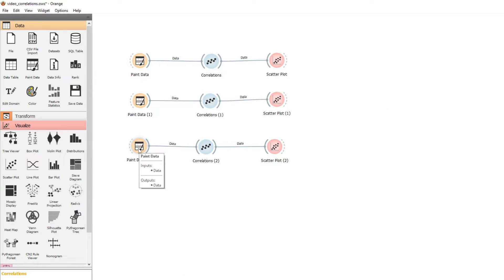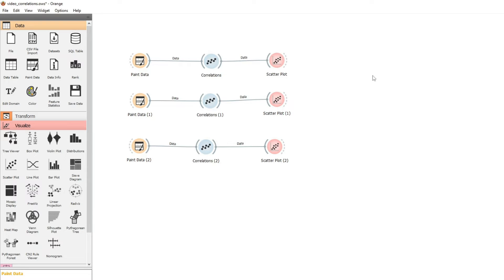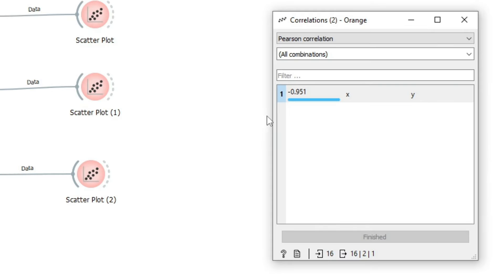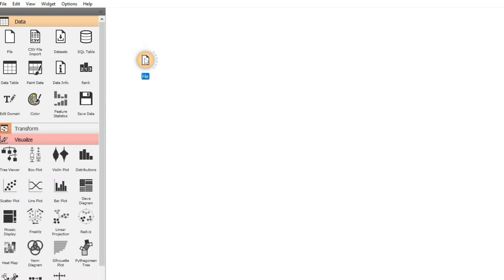As a final example, we have data points where as X increases Y decreases — so there is a relationship, but it's just different from our first example. The correlation here is minus 0.951, so it's a negative number but close to minus 1. For linear regression we want a high correlation, and that will help with our predictions.